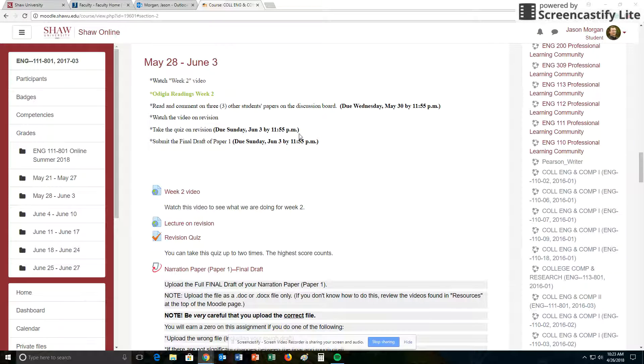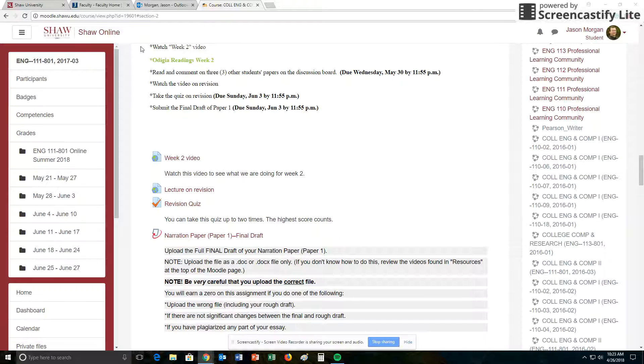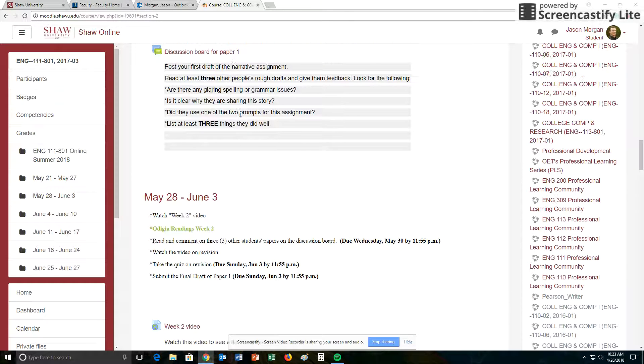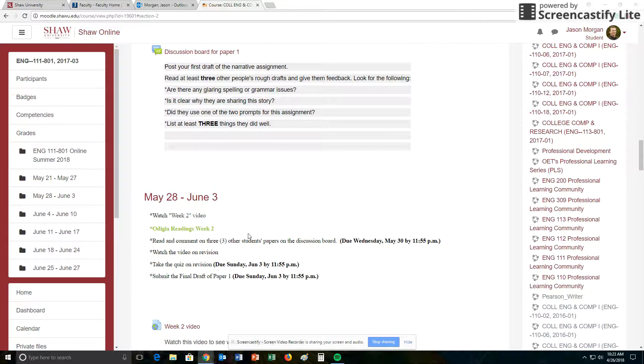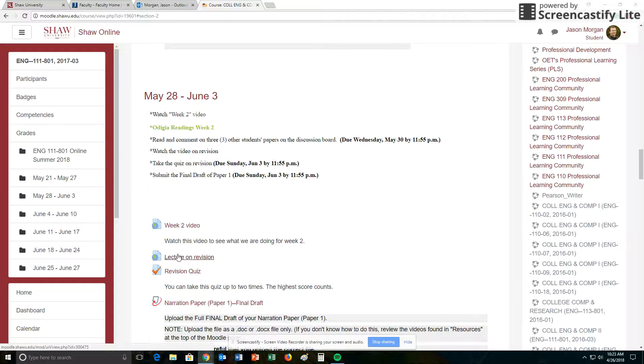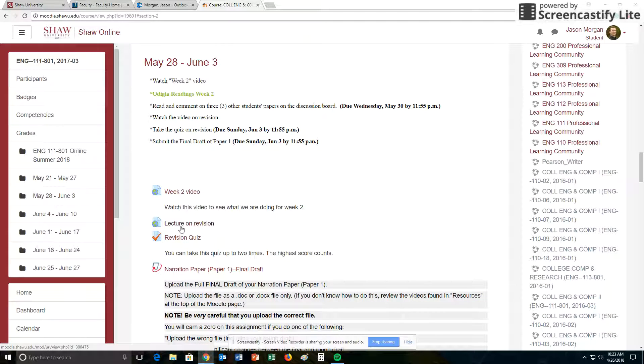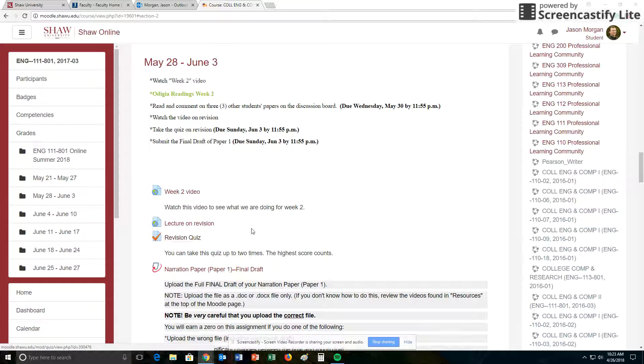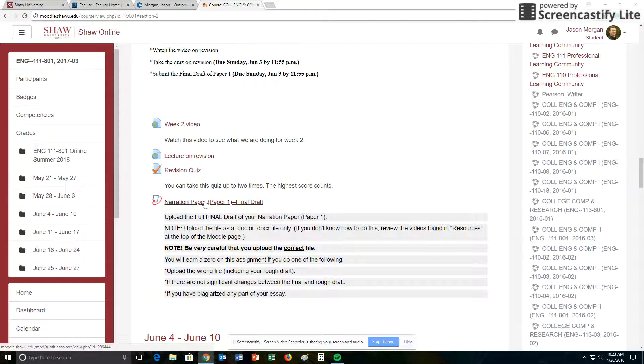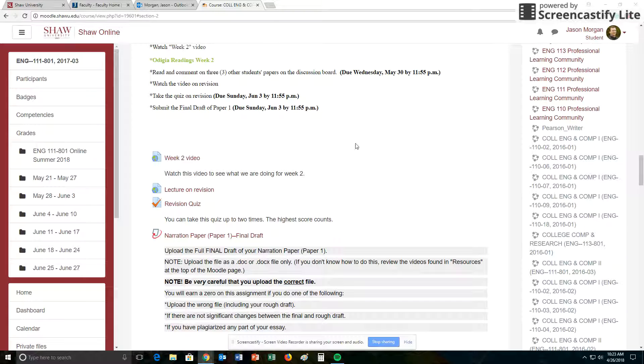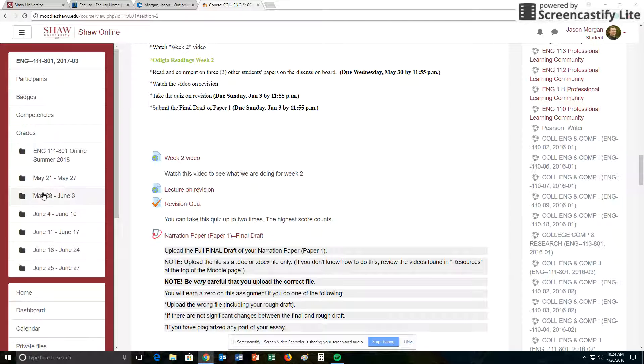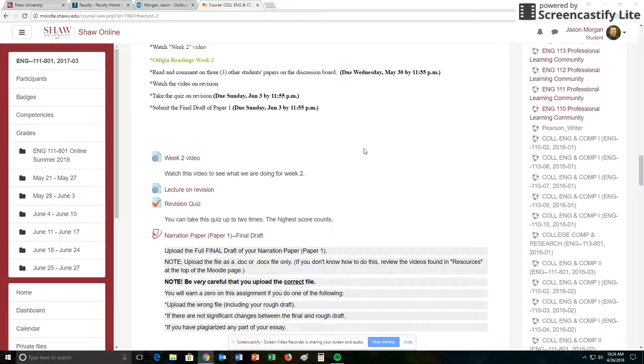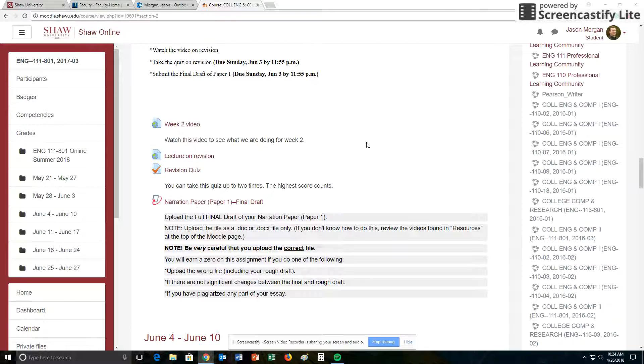So that's what we're doing for week two. So again, you're watching this video. You do the readings. You do the discussion board. Finish that by the 30th. Watch this lecture on revision. Take the quiz. Quiz you can take up to two times, highest score counts. And then upload your final draft. What happens if you turn in stuff late? Yes, that's a zero. No late work is accepted in this class. This is an accelerated summer class. We cannot get behind. So no late work is accepted. If you don't turn in something on time, it's a zero. So stay on top of that. All right. Now go do stuff for week two. Bye.